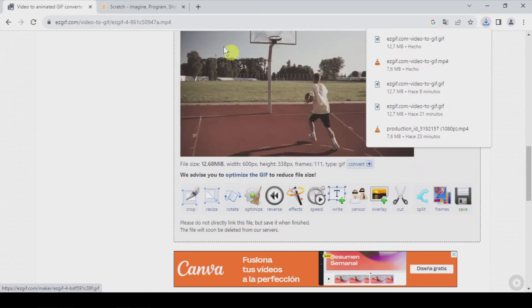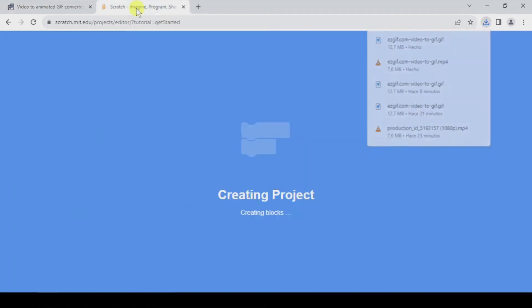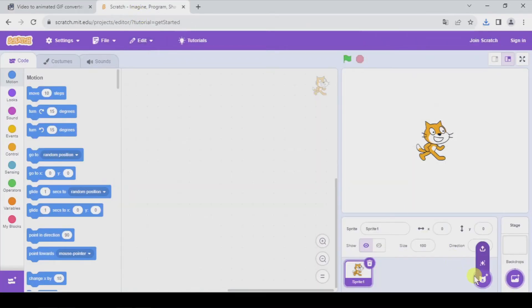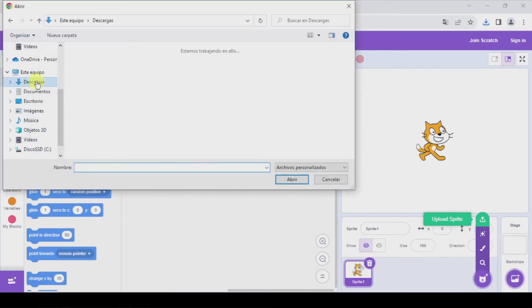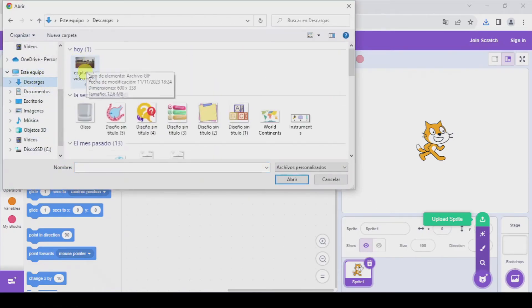So now let's go to Scratch and we're going to upload, here in downloads, the GIF that we have just downloaded.